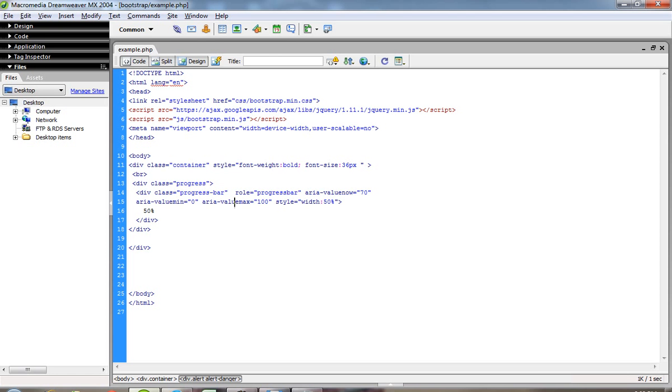Now aria-valuemax is 100, meaning 0 to 100 for the starting and ending value. The style width is 50%. If I write 40% here, this is the value you can see inside the progress bar.